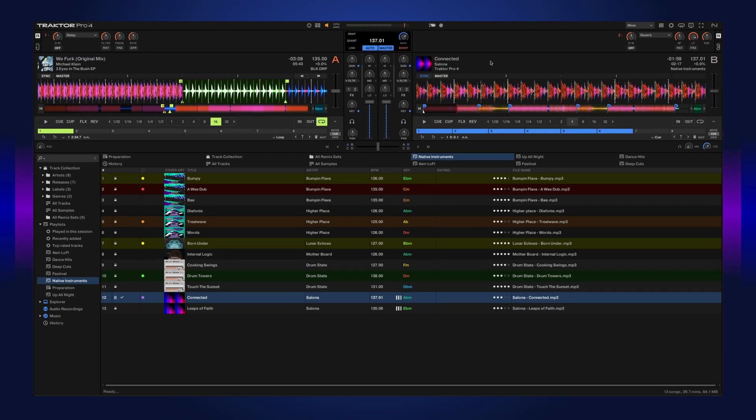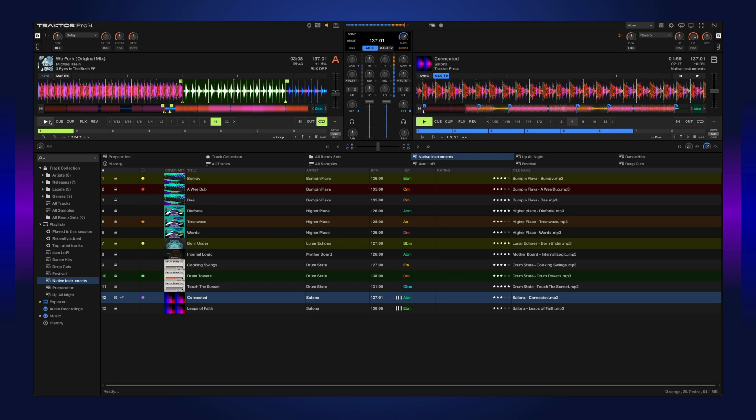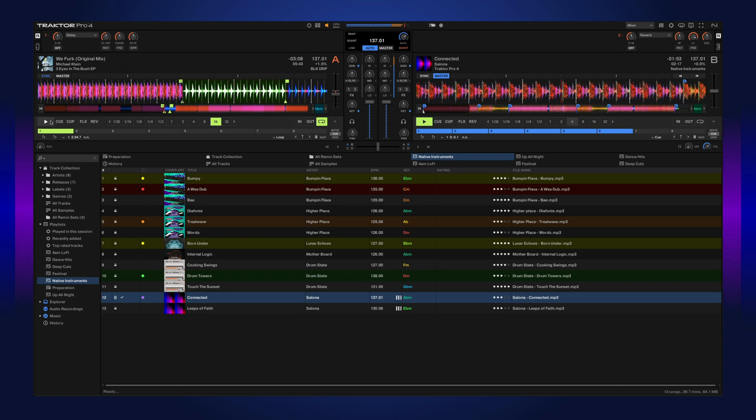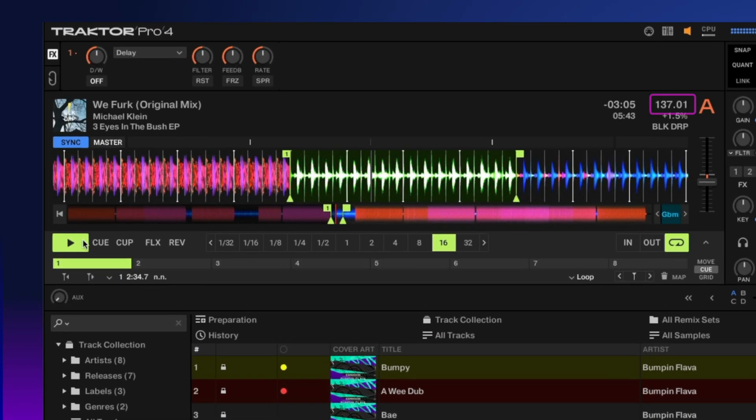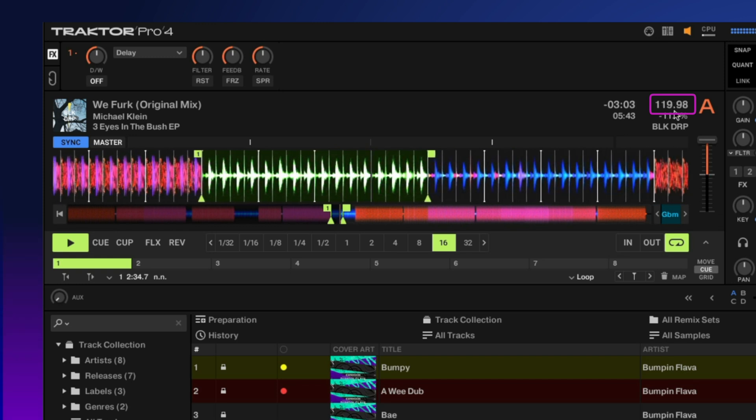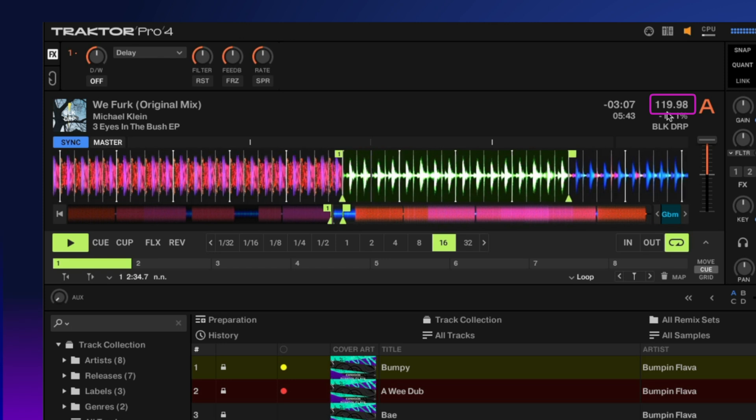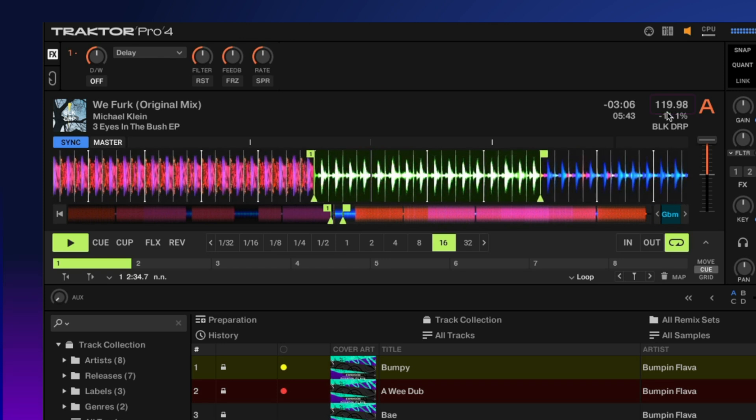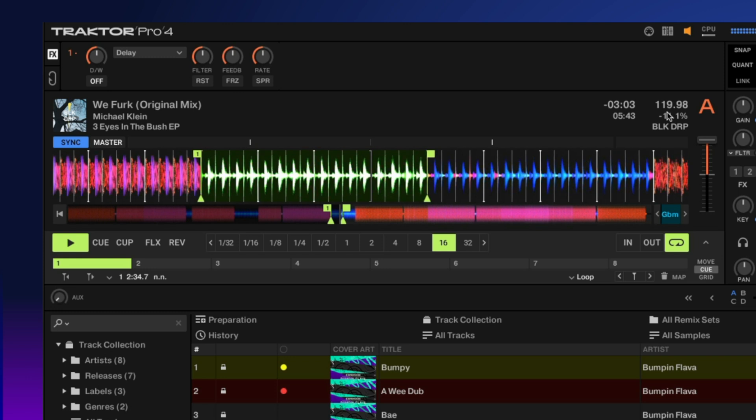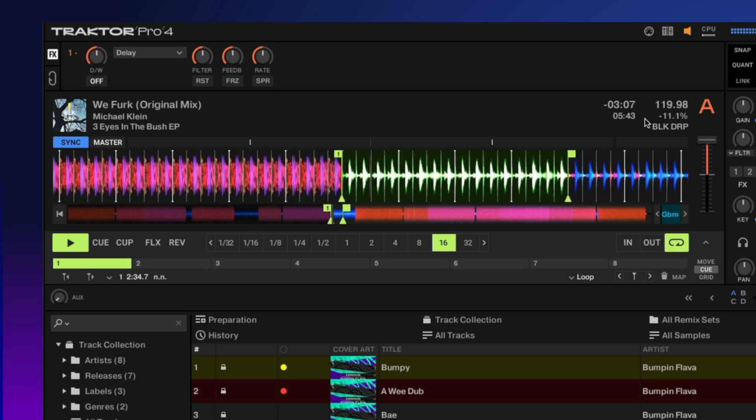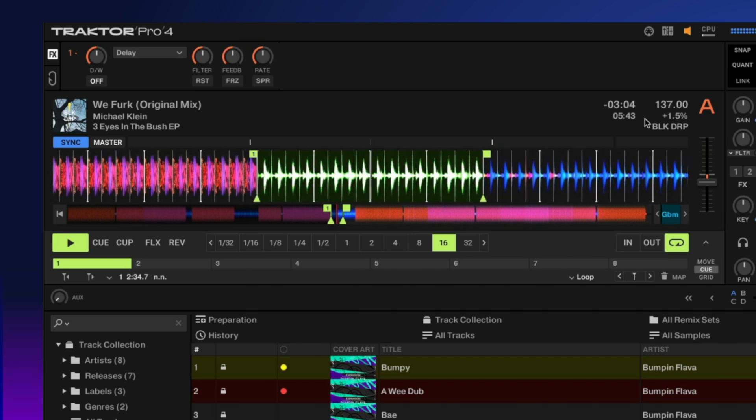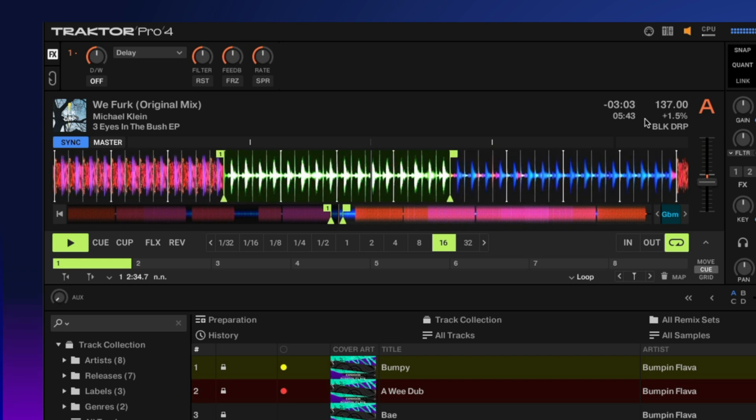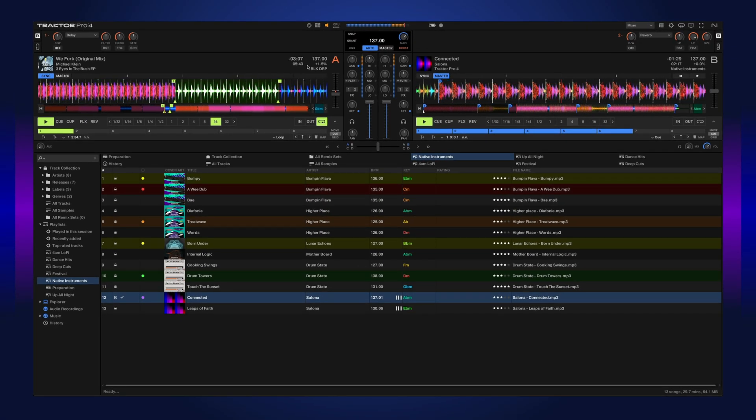You can also do the opposite. So let's make deck B our master and let's sync deck A to deck B. And you'll see how the tempo of deck A changes with deck B. Change to 119. Now it's going to go back up to 137. Stays perfectly in time.